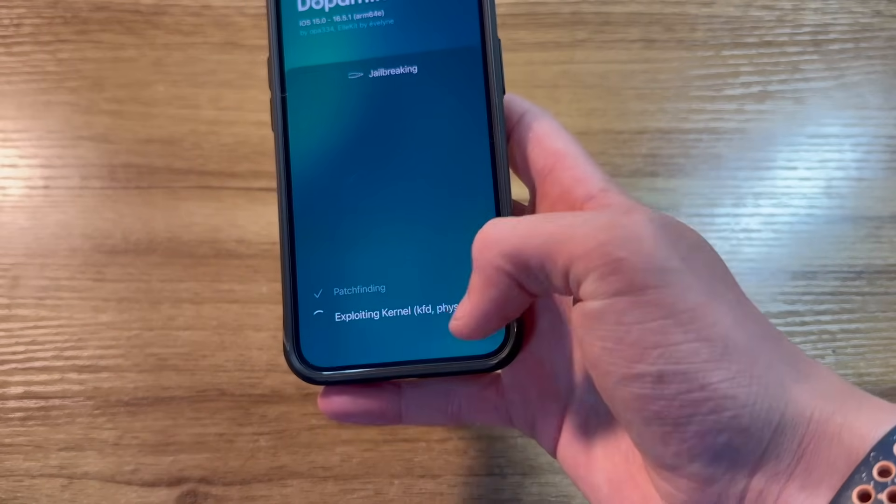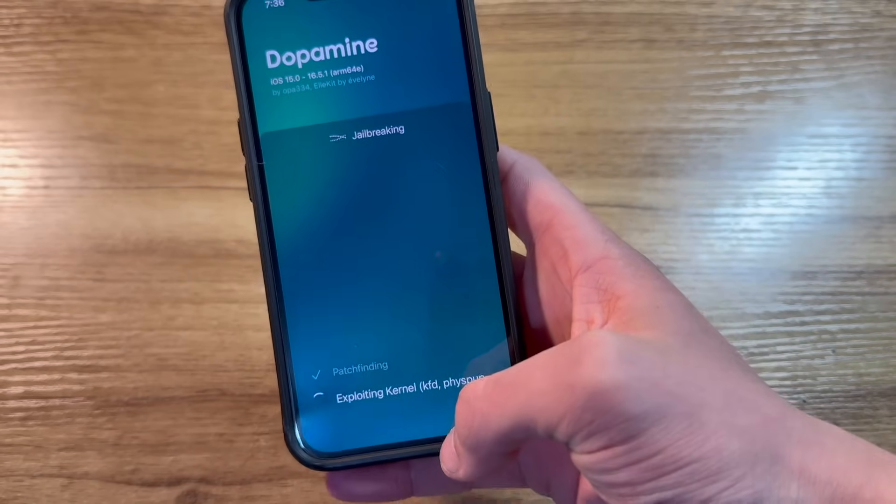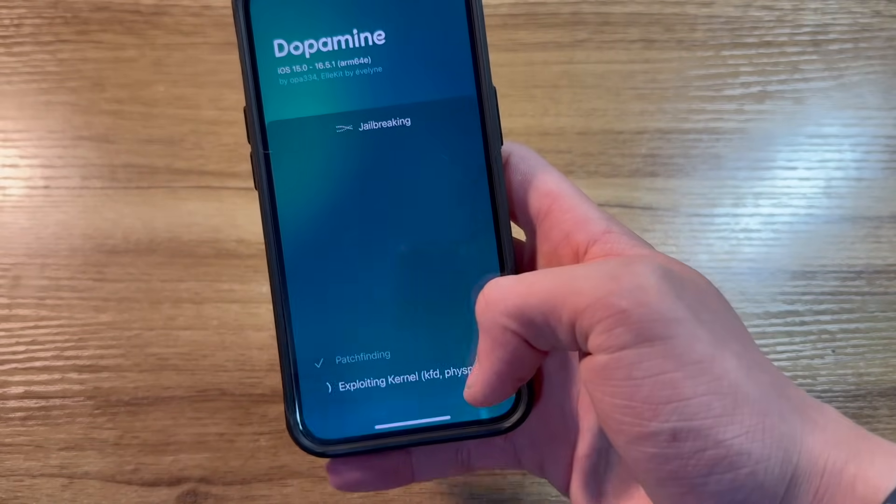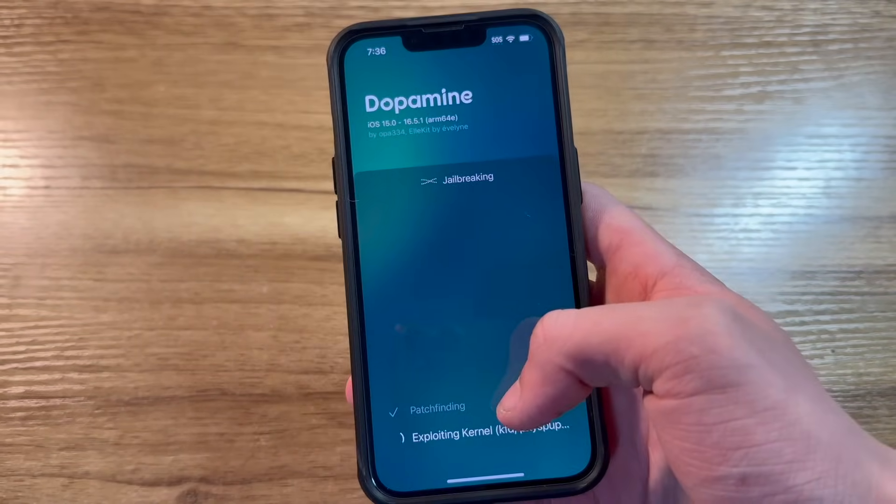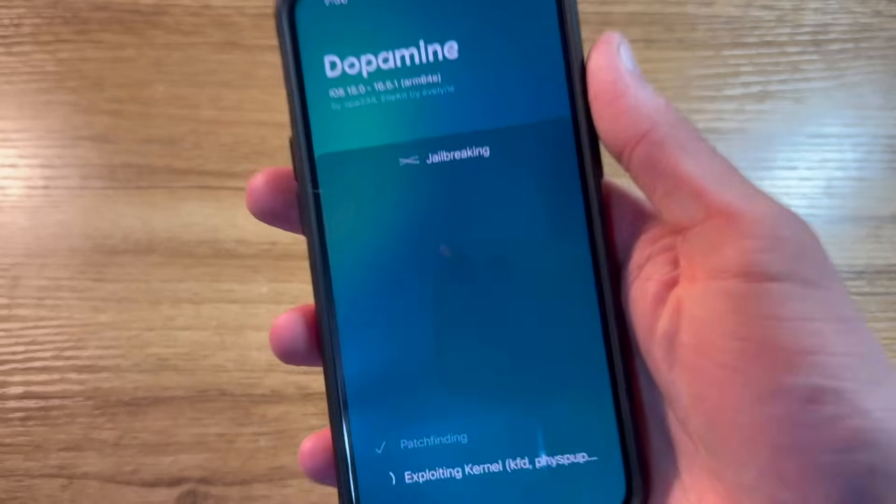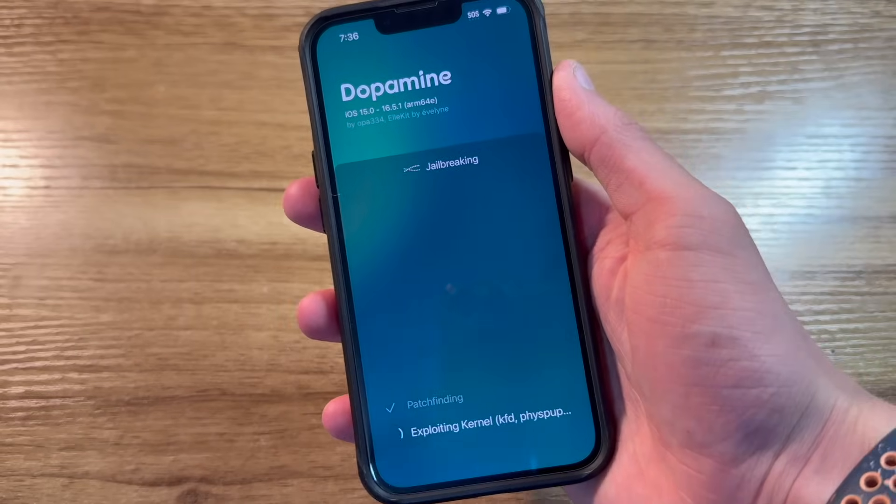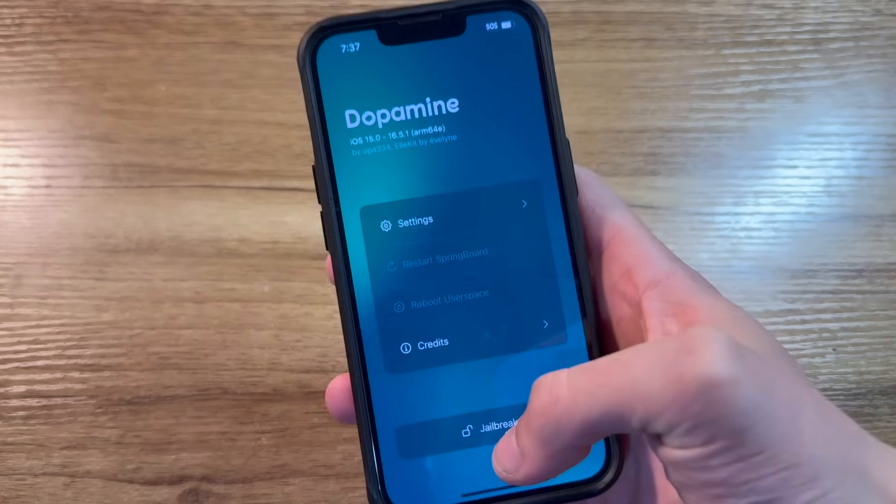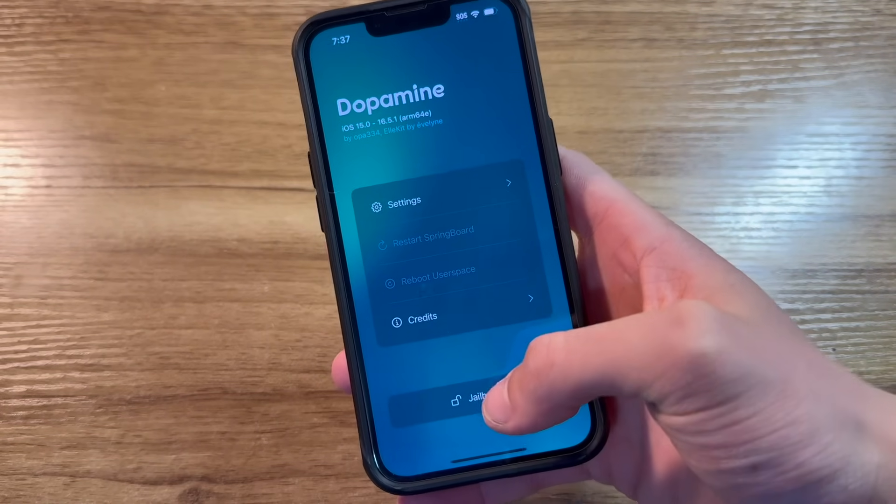Now, sometimes, the kernel exploit may fail and it'll just hang here on this exploiting kernel screen. If it does that, just go ahead and restart your phone and try the whole process again. Alright, let's try that one more time. Click on jailbreak.